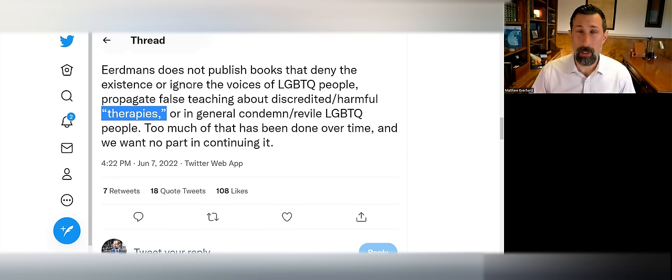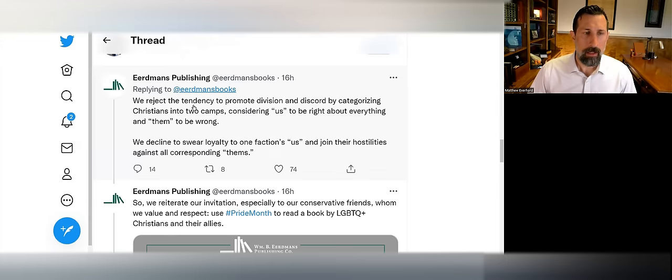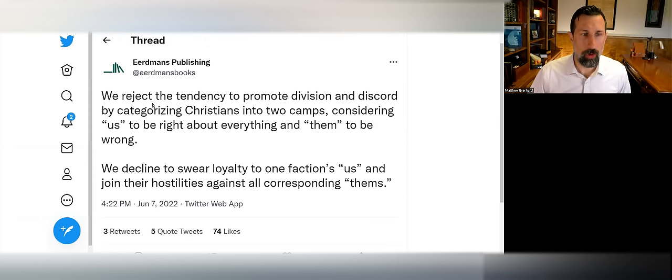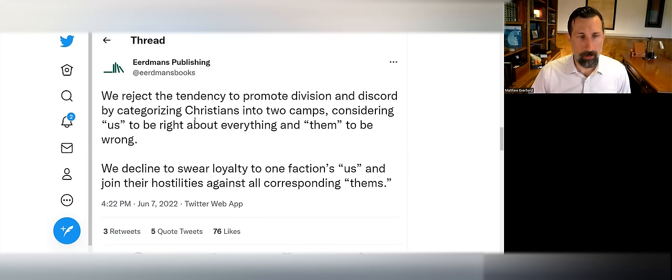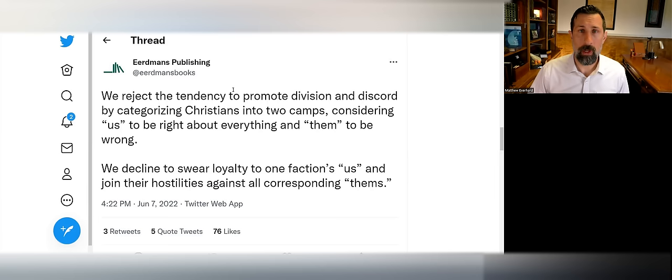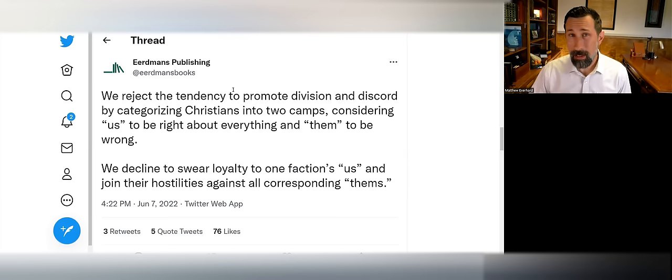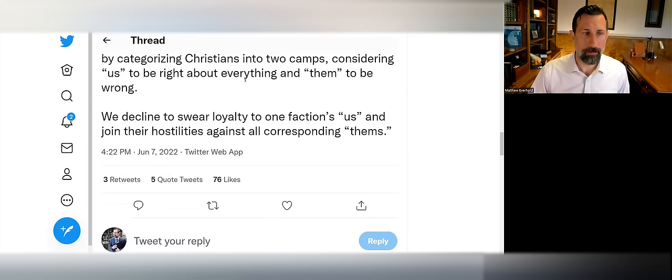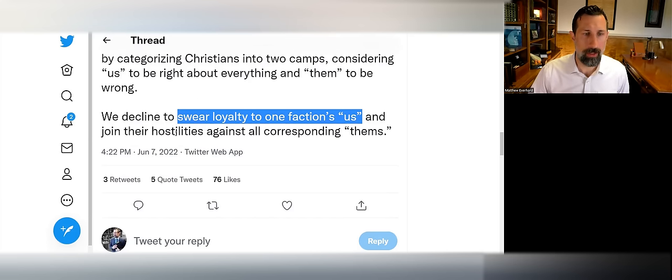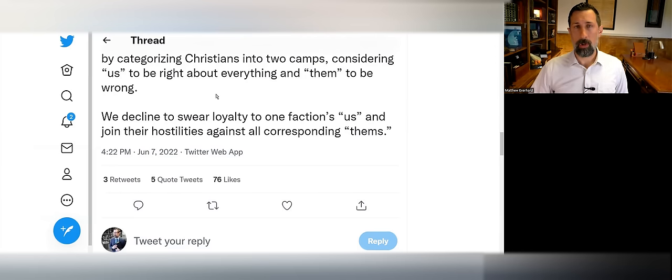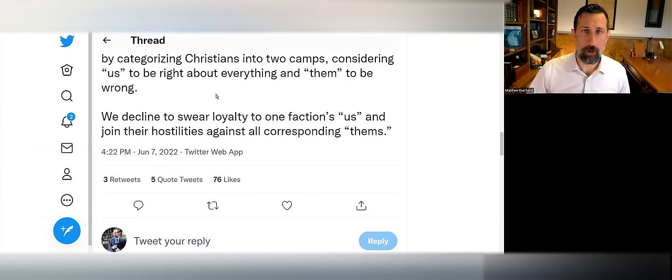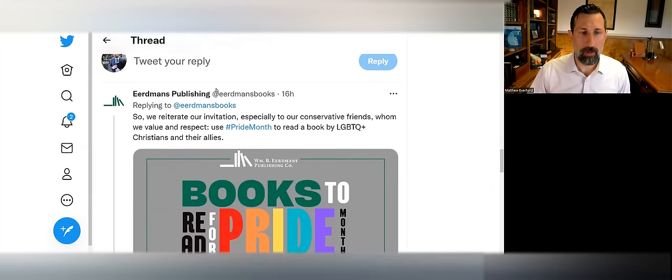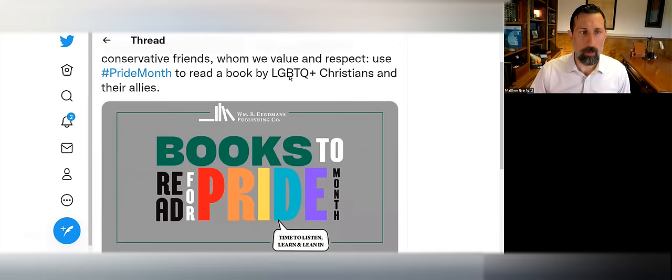They say: 'We reject the tendency to promote division and discord by categorizing Christians into two camps, considering us to be right about everything and them to be wrong.' Well it seems to me that Eerdmans has done that very thing by on one hand associating the 'us' with the affirming position and 'them' being those who they say are the revilers of LGBTQ+ people by holding on to orthodox biblical historic Christianity. They say: 'We decline to swear loyalty to one faction's us and join their hostilities against the corresponding them.' I would suggest that perhaps calling your ideological opponents revilers might actually be doing that very same thing.